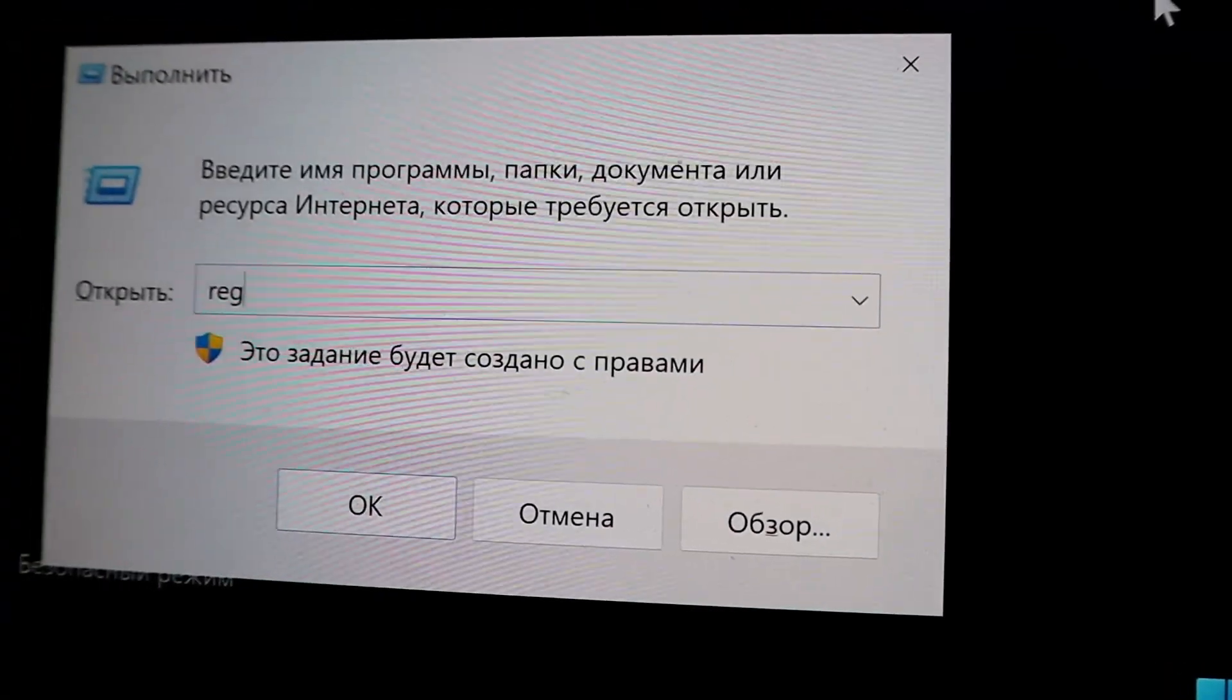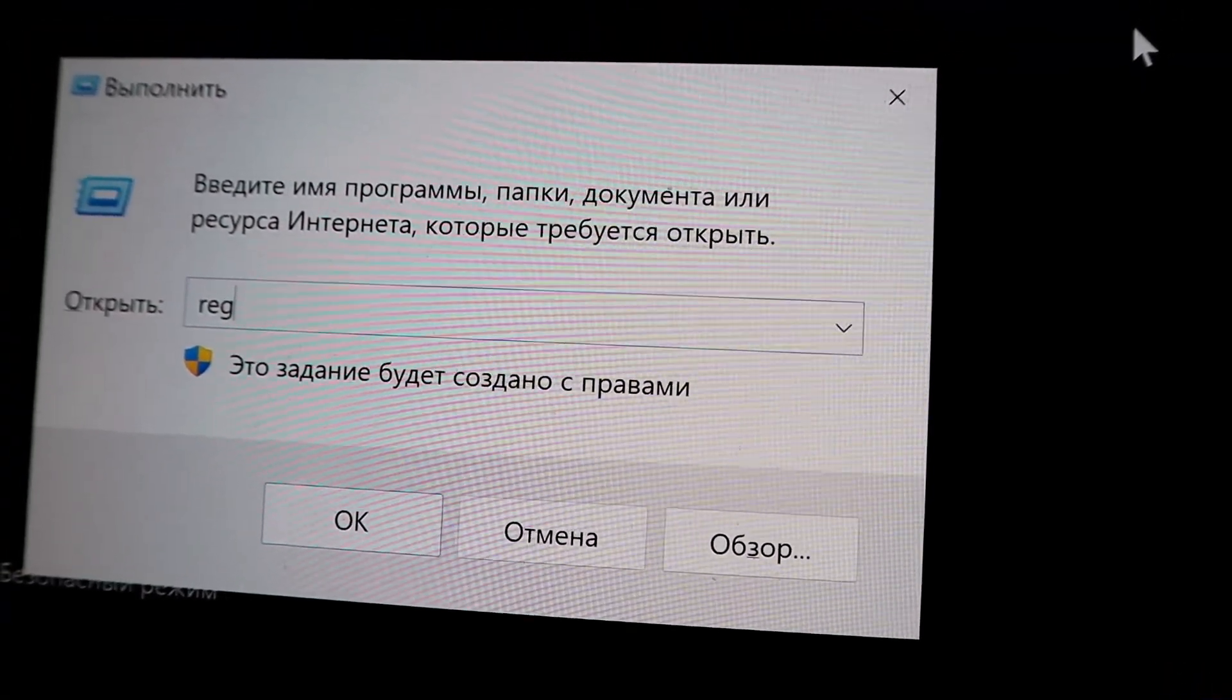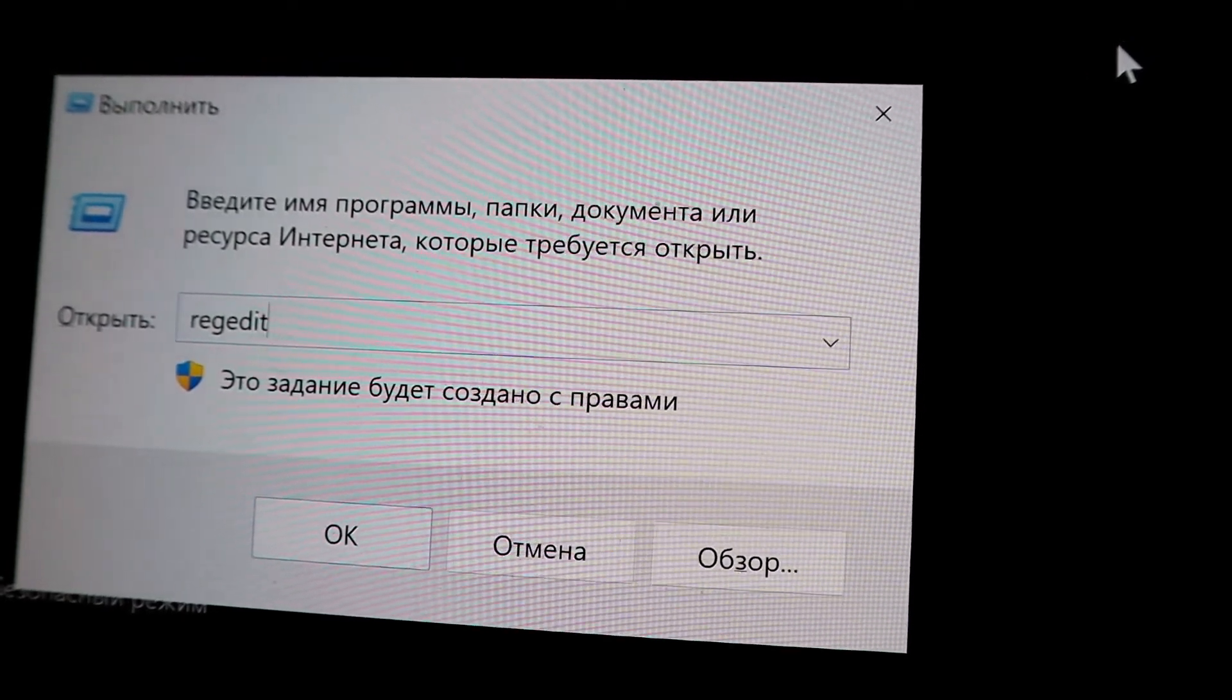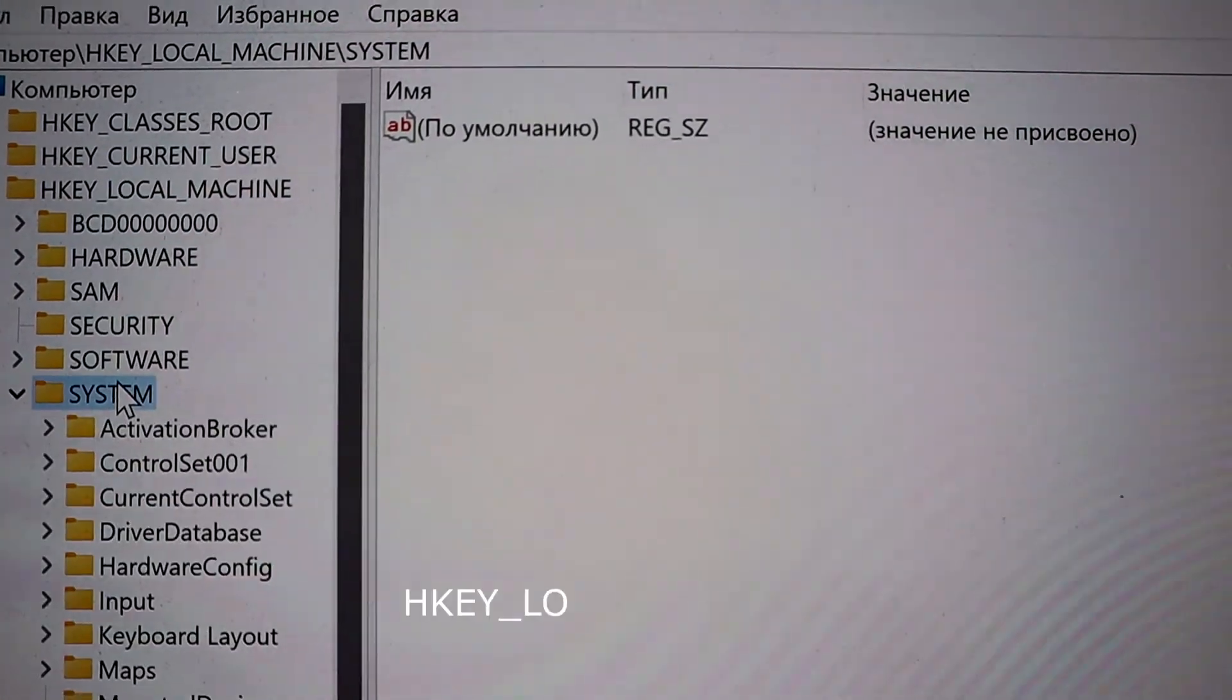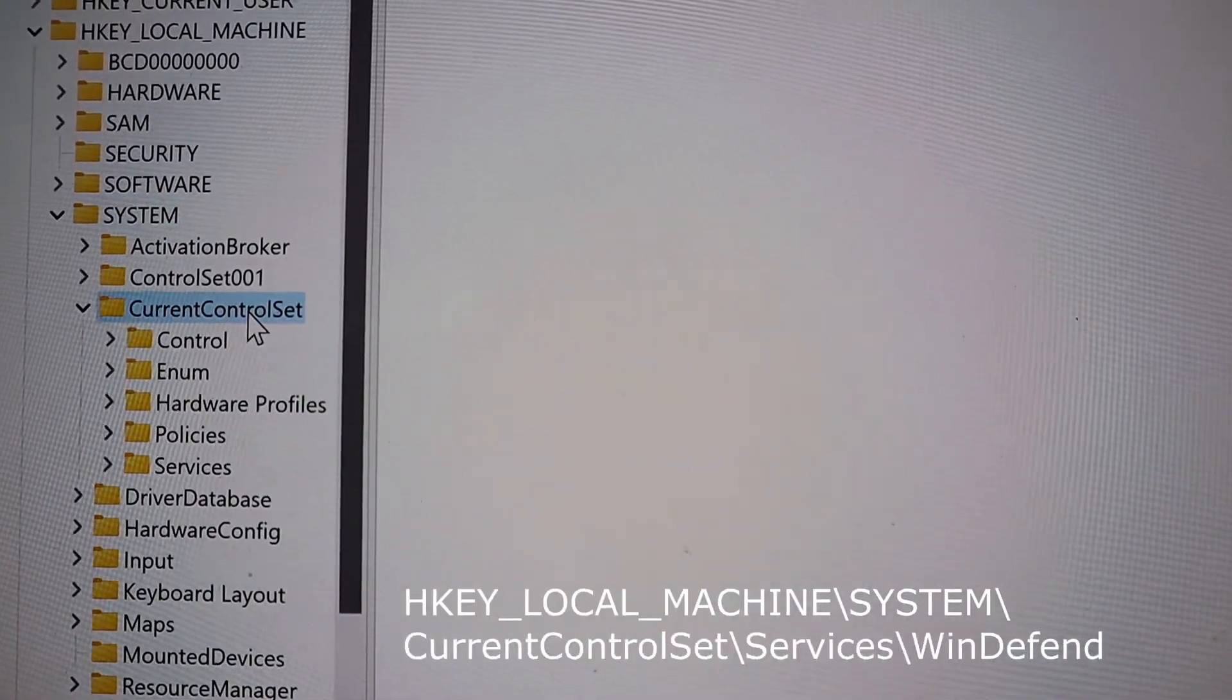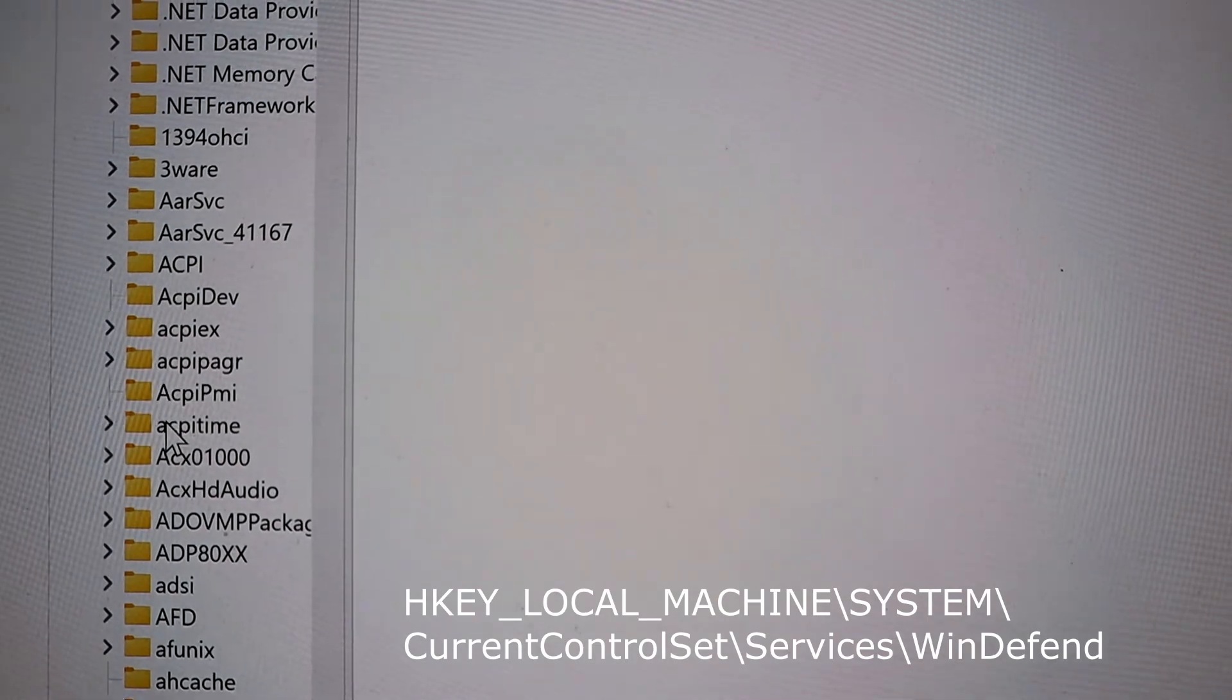When the computer turns on, press Windows R, write RegEdit, and the registry editor starts. Find the key – HKEY LOCAL MACHINE, SYSTEM, CURRENT CONTROL SET, SERVICES, WIN DEFEND.